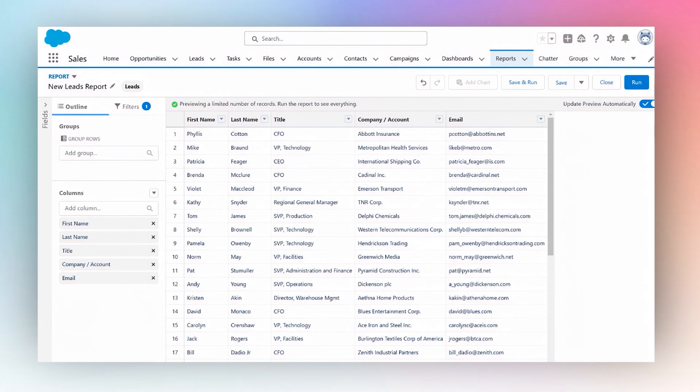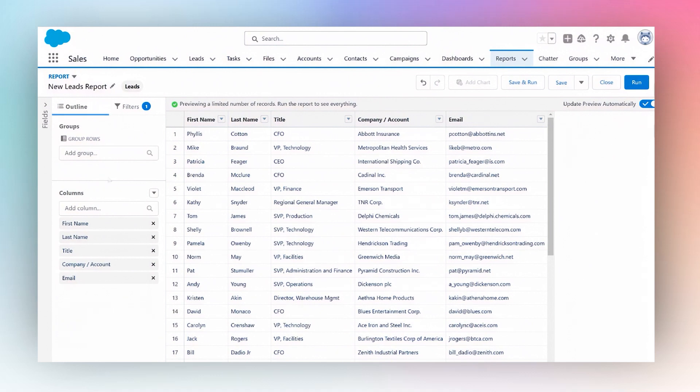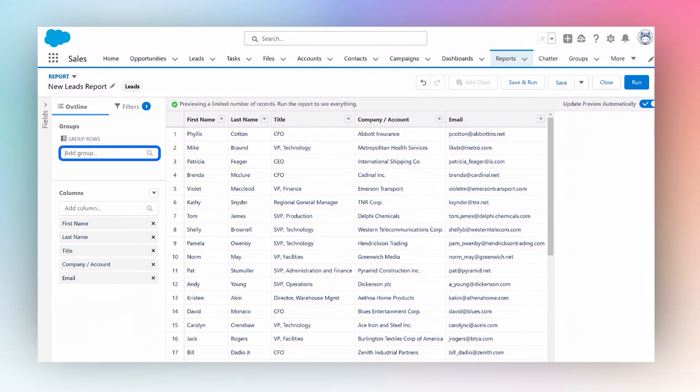For now I'm going to group this by the created date because I want to see on what days how many leads were created. I'm going to say date and I'm going to choose created date over here in my group rows column.